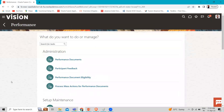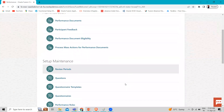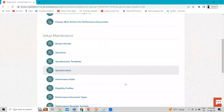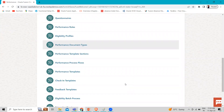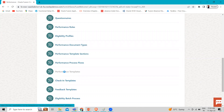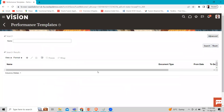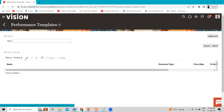If you want to go from the quick actions, you can go there also. From here we have to find the performance template under the Setup and Maintenance. If you want to search for an existing performance template, you can just click Search, or if you want to create a new one, you can click on the Add icon.